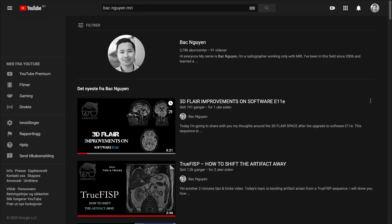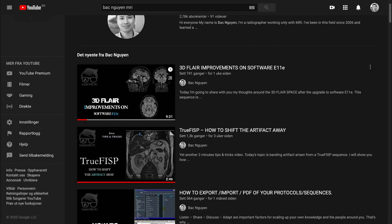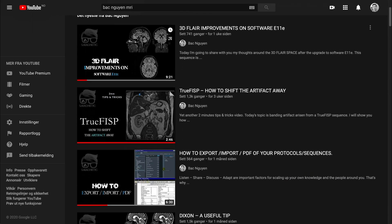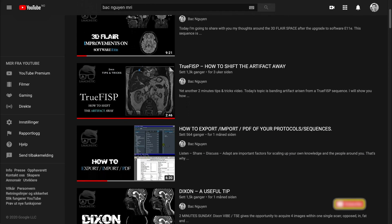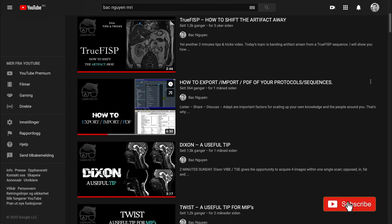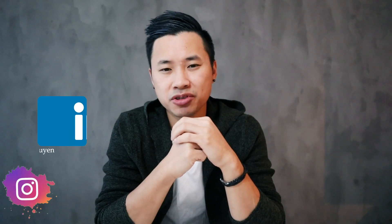Thanks for tuning in on my channel. For those who are new, my name is Bakken, I'm an MRI radiographer. On my channel I've covered things from basic to advanced MRI topics — tutorials, troubleshooting. So if you haven't subscribed yet, consider doing so. The reason for this video is people have been asking me if I could share some tips and tricks for long bone imaging.